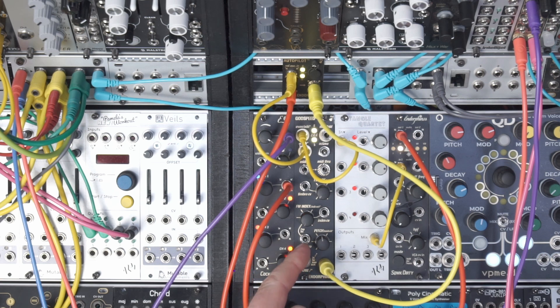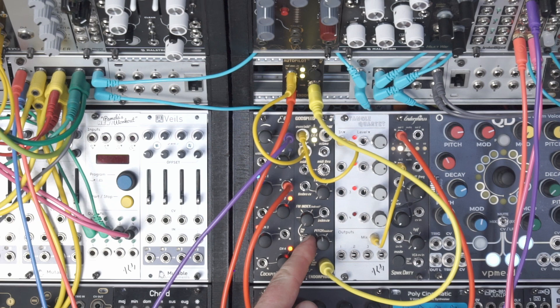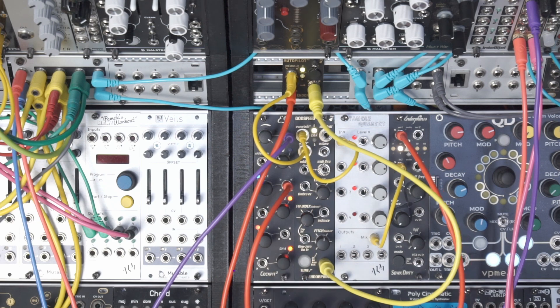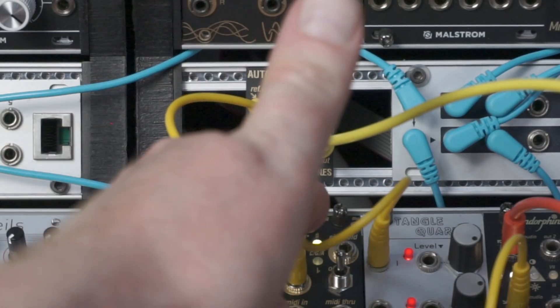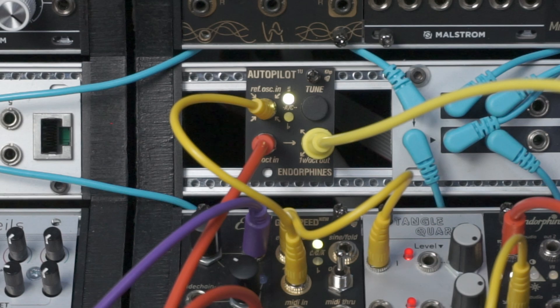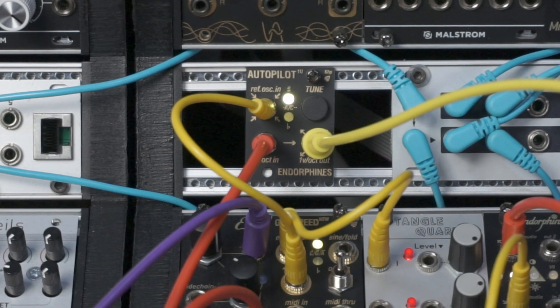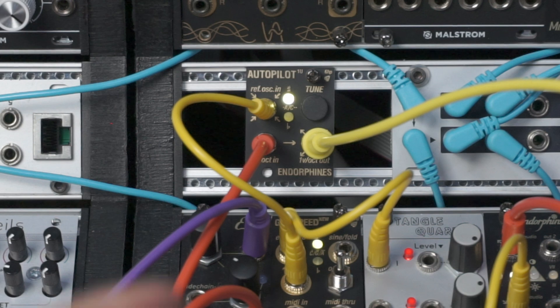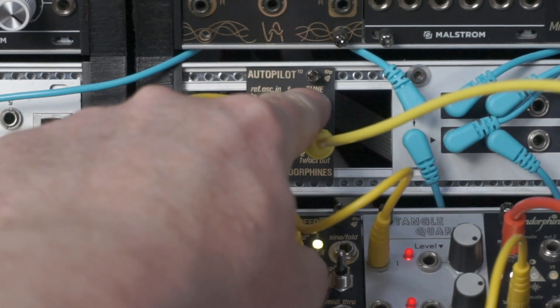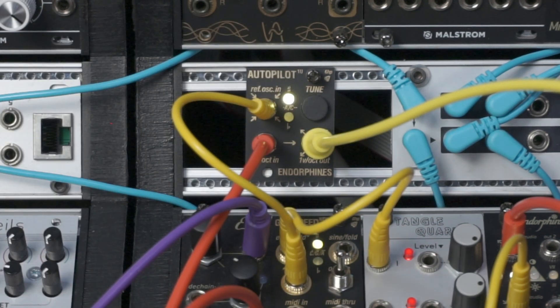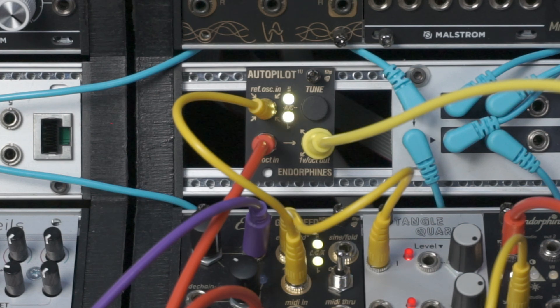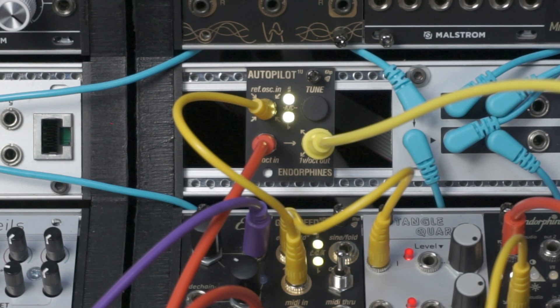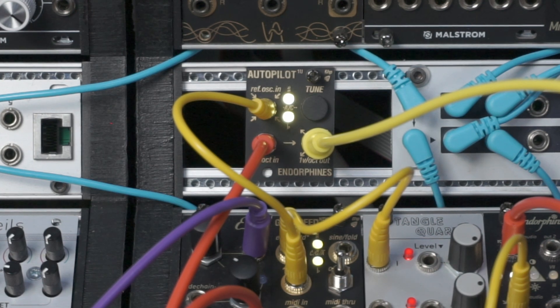Now just to show you, if I accidentally hit the tuning of my oscillator, the Godspeed, so I've gone sharp there, I can see I've gone sharp on both the Autopilot and the Godspeed. So if I hit tune again, it should bring it back down to C. And there we go, let's put it back down to C, the two lights are on so we know that this is in tune, this is at C.